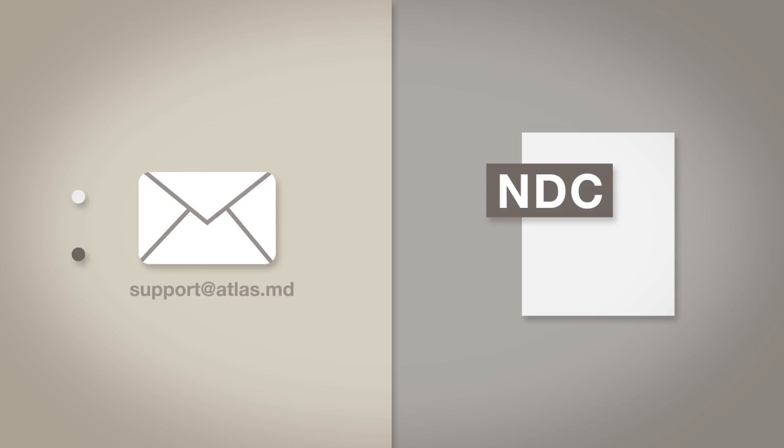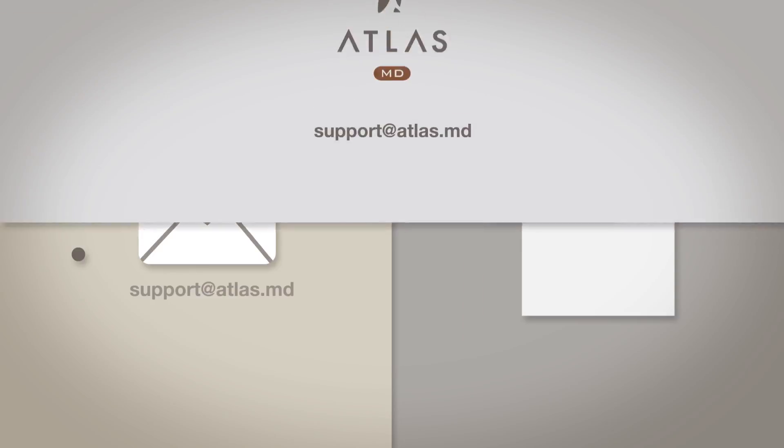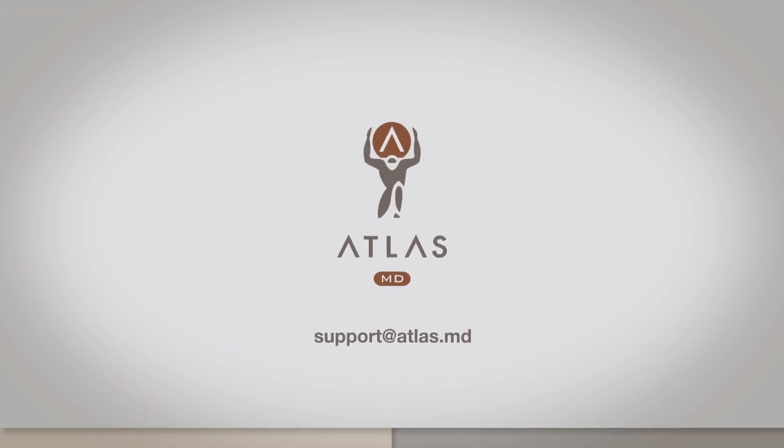Thanks for watching. If you have additional questions about adding medication to your inventory, please reach out to support at Atlas.md.